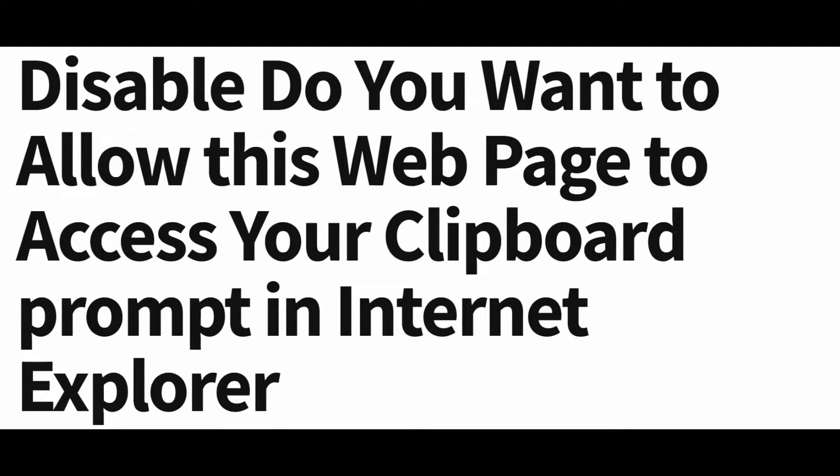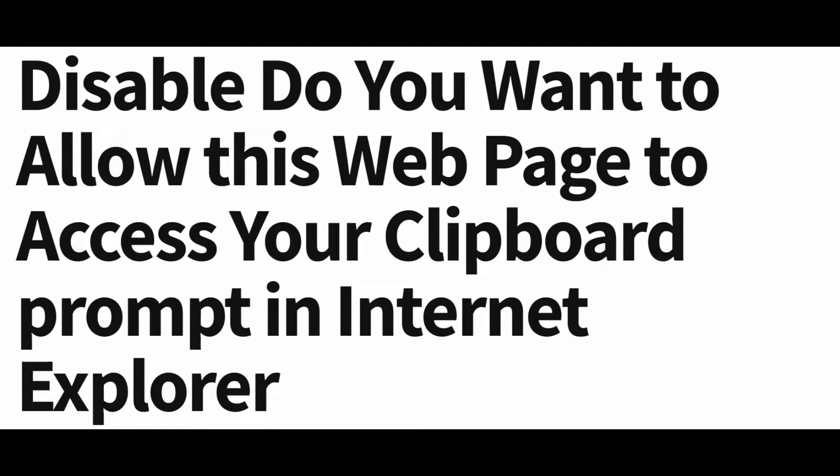Hello friends, using the clipboard memory to paste text in a website or web page while using a browser is a common practice.